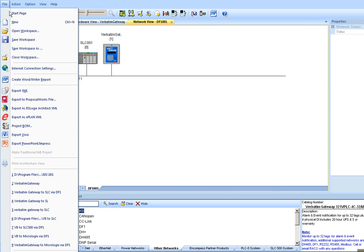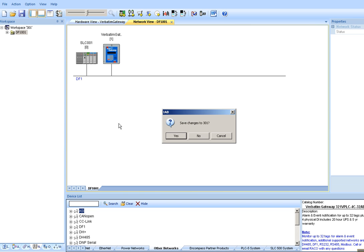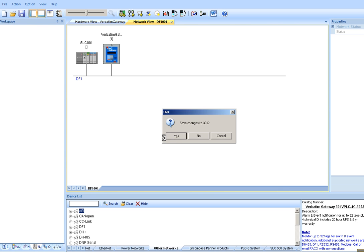Finally, let's generate a bill of material. Yes, we want to save the project.